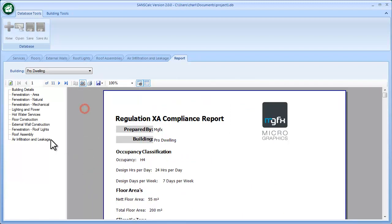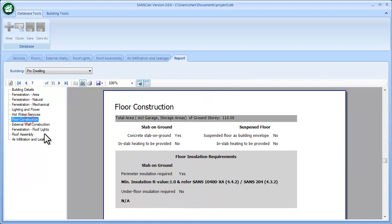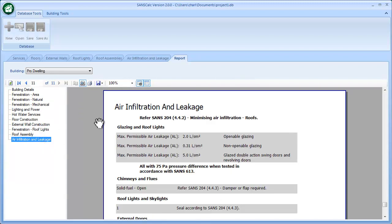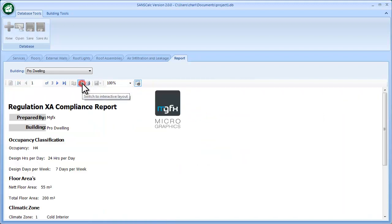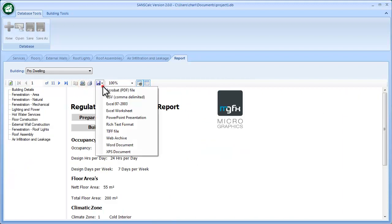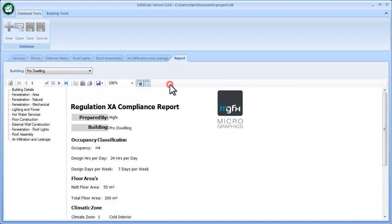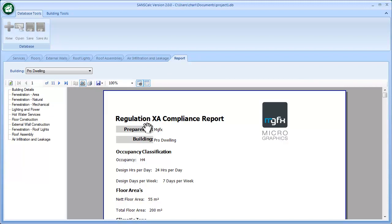I can go and select my building—all the information is completed in here—and I can specifically go to the modules and just have a look at what's input there. Also, I can go and say, right, let's export this to a PDF, Excel, or Word document. So that concludes the movie on the modules that's added to SANScalc version 2.